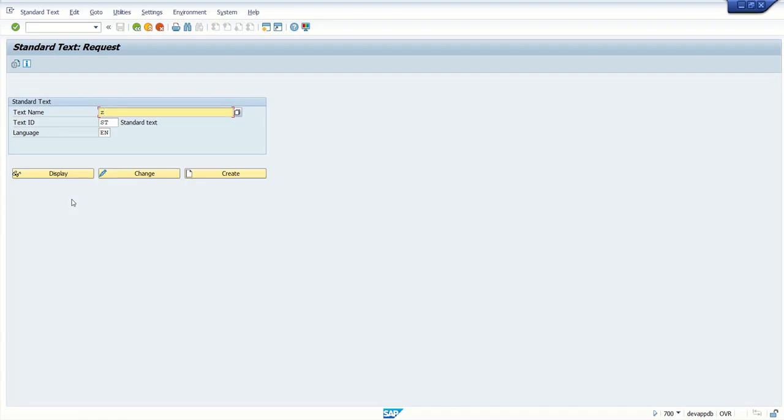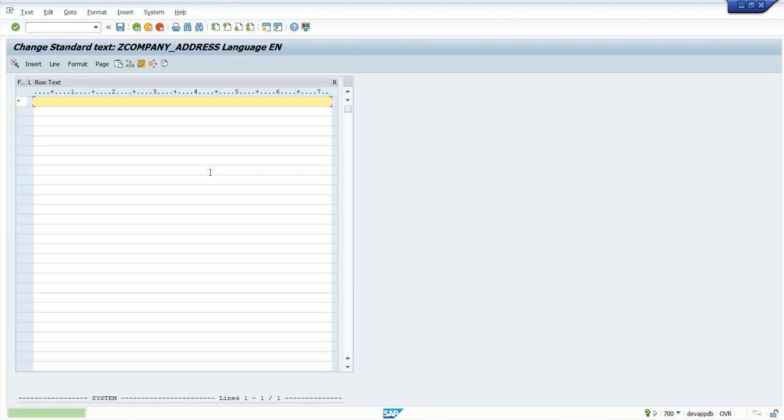Take example, you are creating a new text like company address and after creating the text, you will be using this in a smart form, SAP script or in some other object.